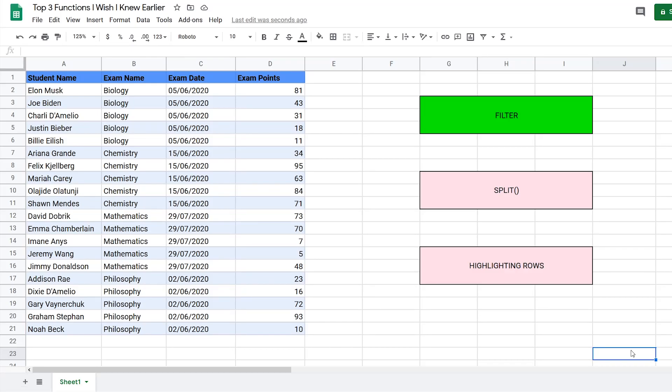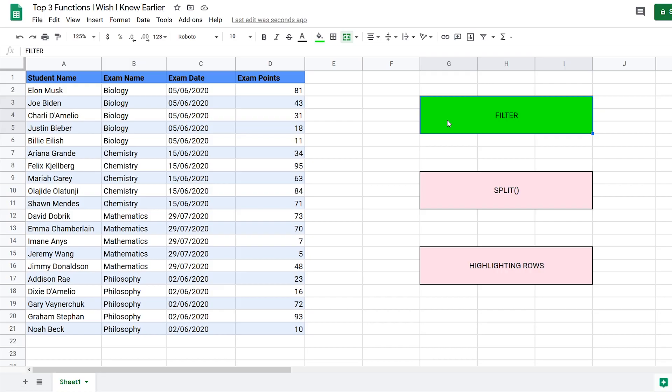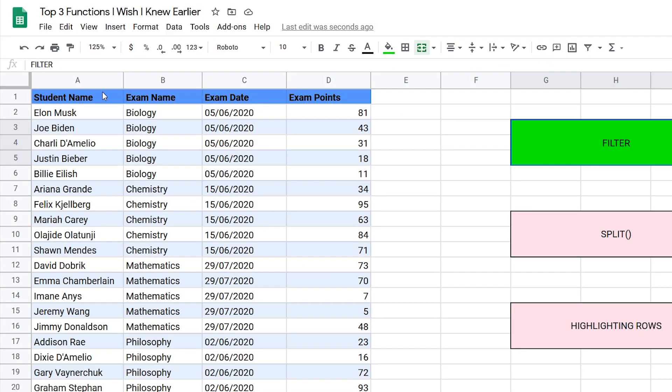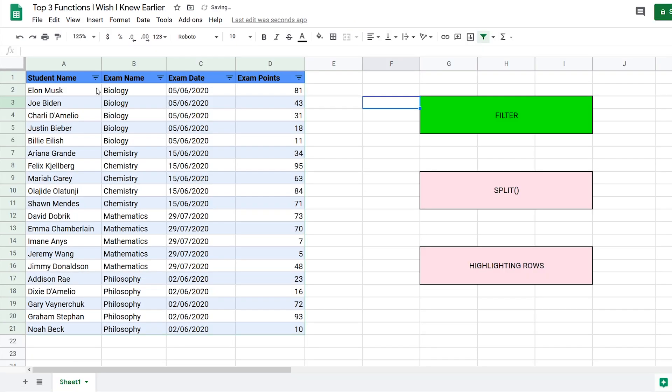Okay, so I'll be going over the top three functions I wish I knew earlier. The first one is the filter function. All you need to do to add a filter to a table is highlight the headers and click on this button here, which will create a filter.